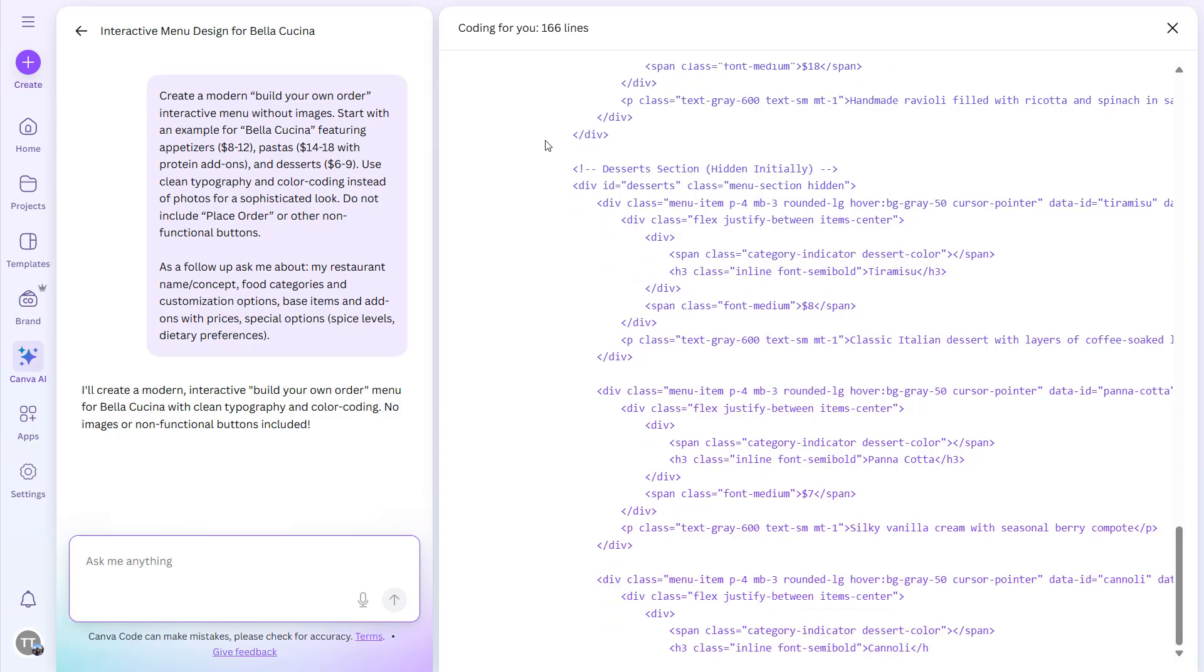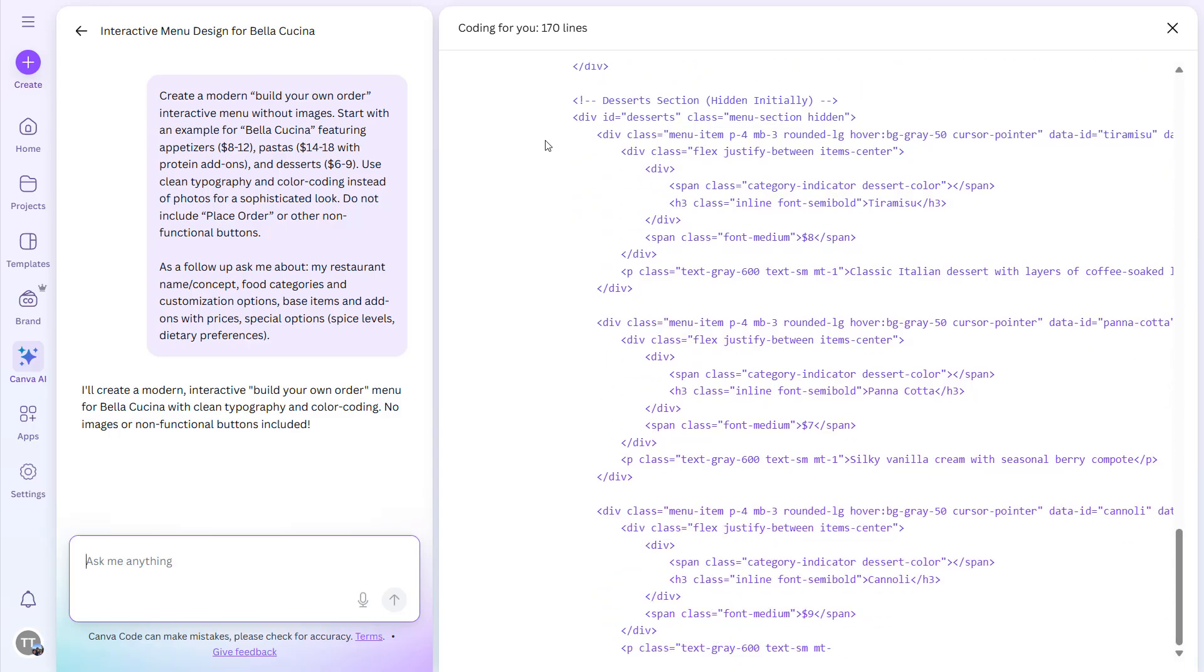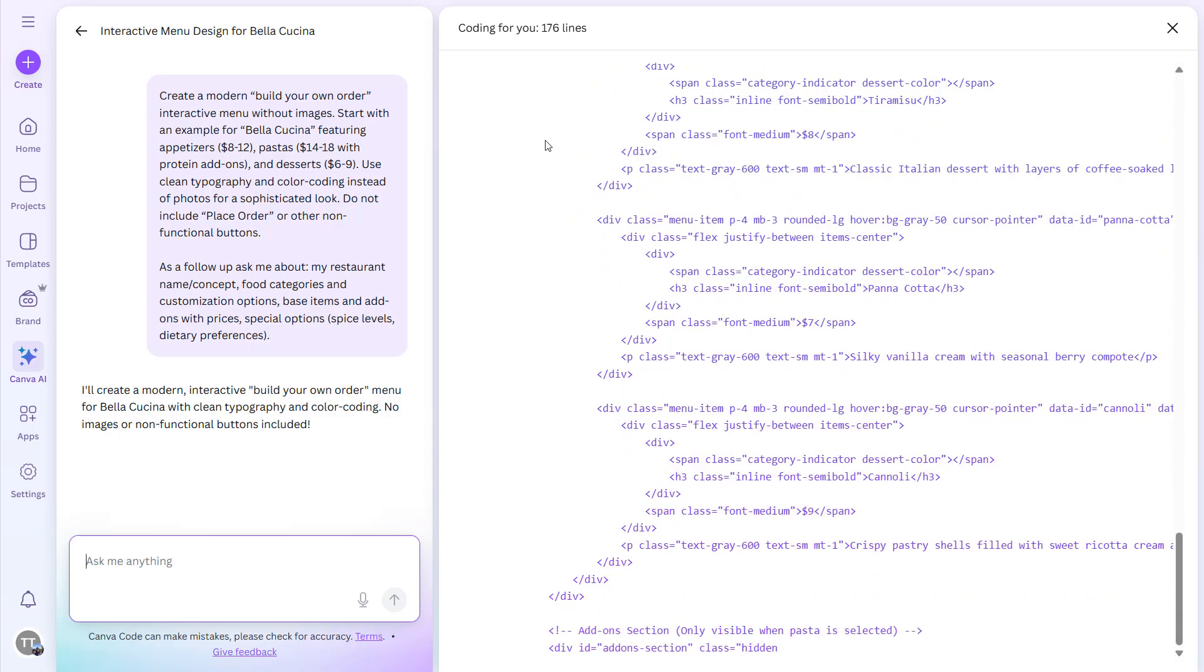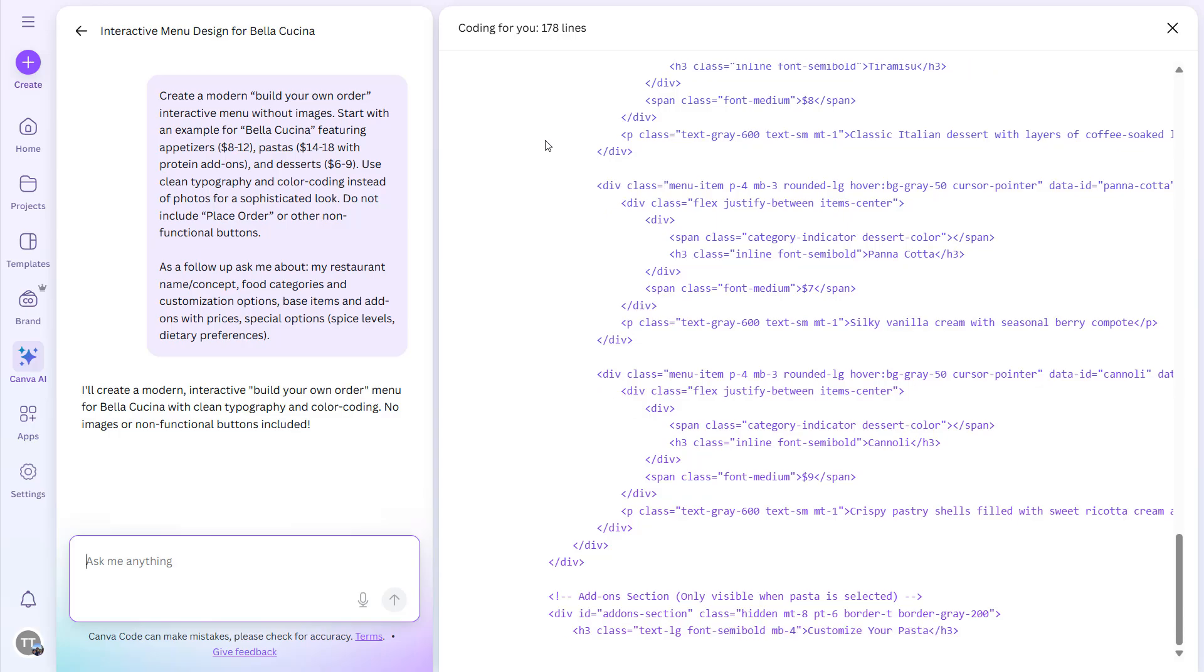You just need to ensure that your prompt is up to the mark and it will do the job for you.